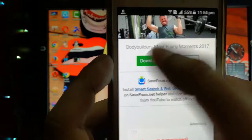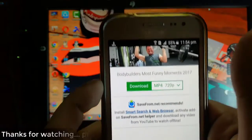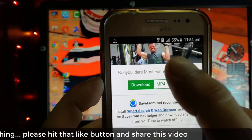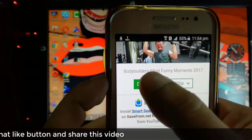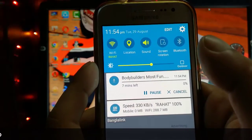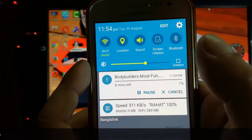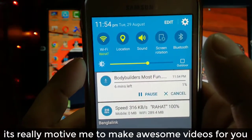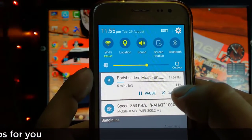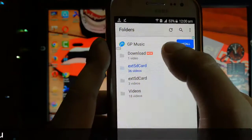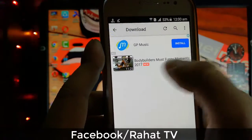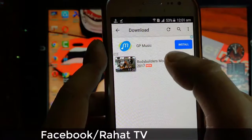After that, simply click download. The video is downloading directly to your gallery. The video is downloaded — let's open it.